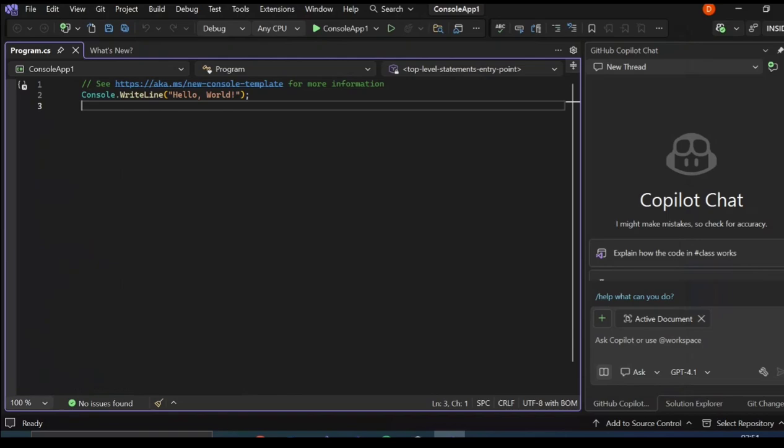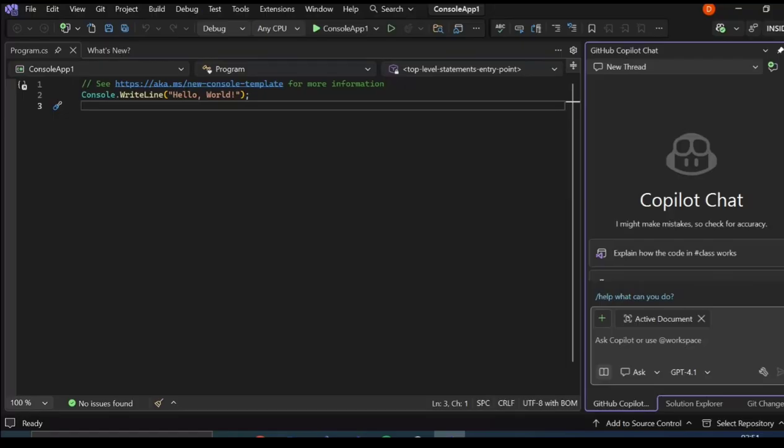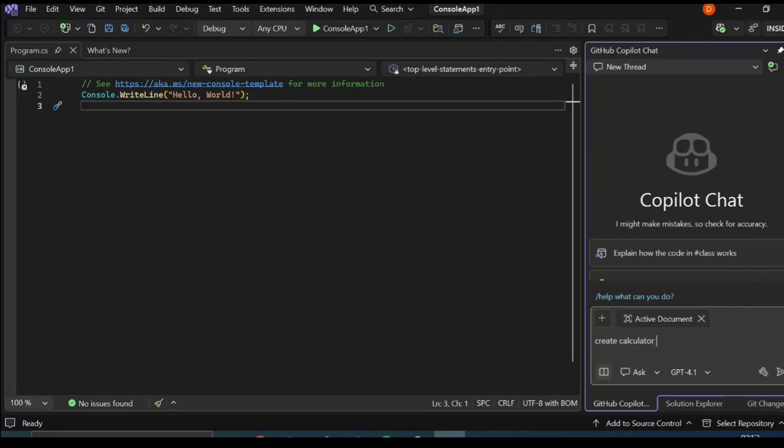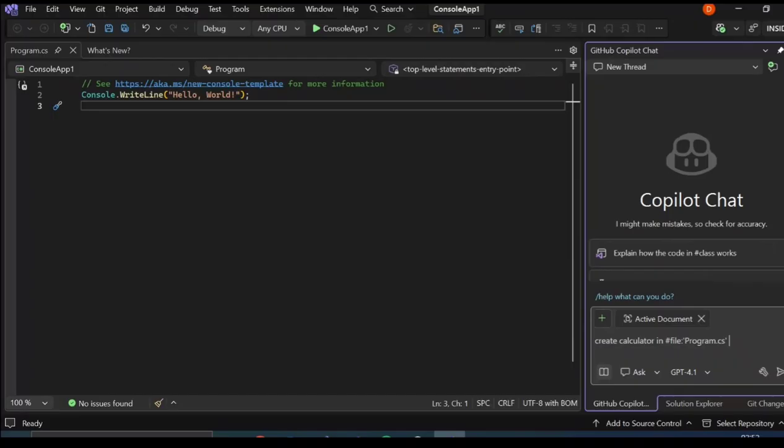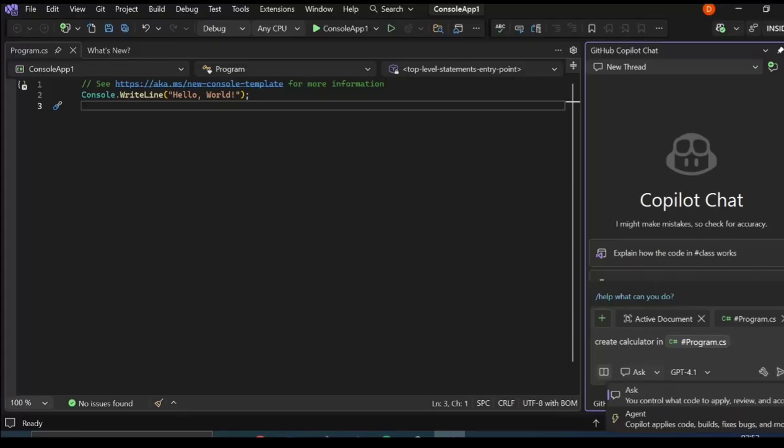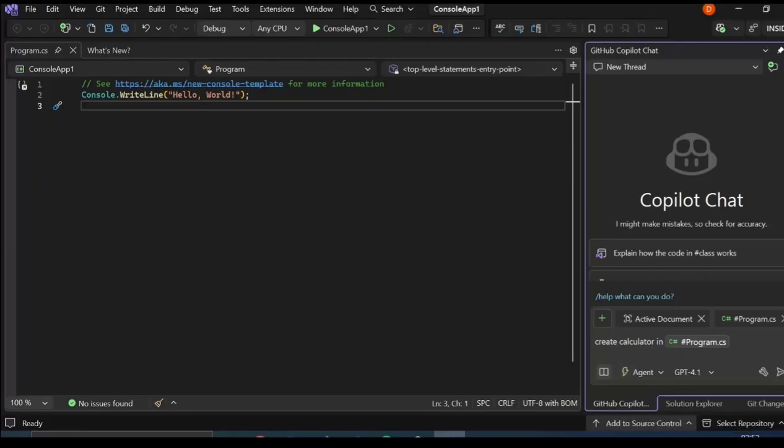As you can see now, we've got a very simple console app created for us in our new Visual Studio 2026 IDE. What we're going to do is test what is actually happening here. If you have Copilot, let's type in create a calculator and use the hashtag to select program.cs. We're just going to create a calculator inside program.cs. Let's select the agent so it will be able to add code to our program.cs.